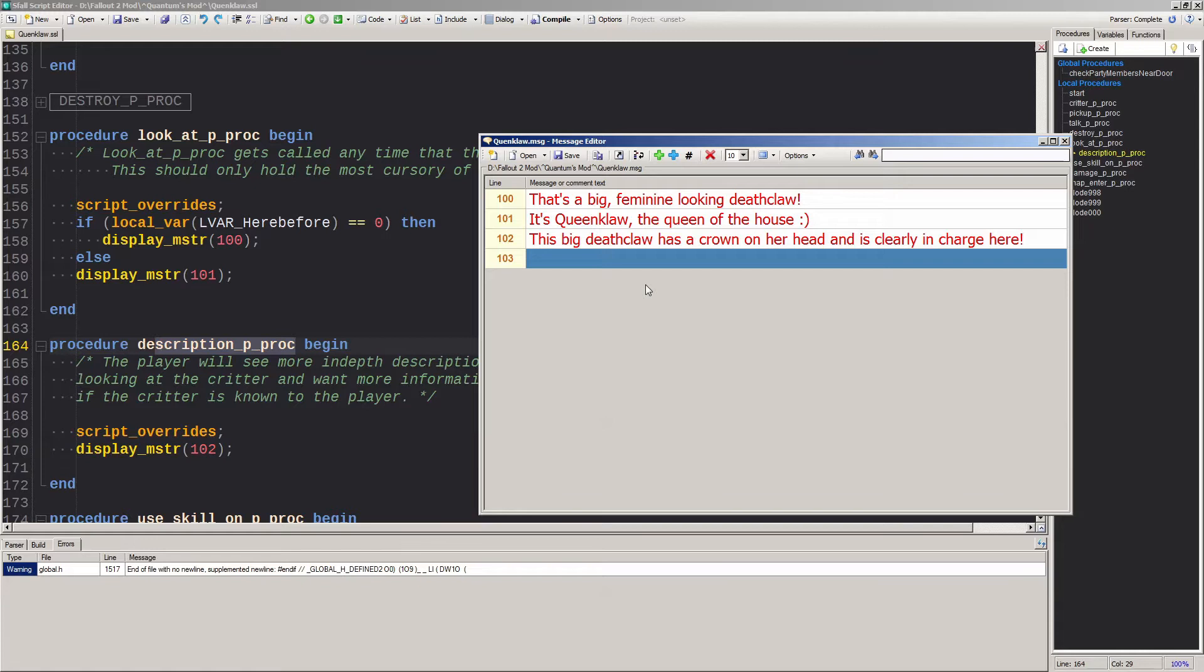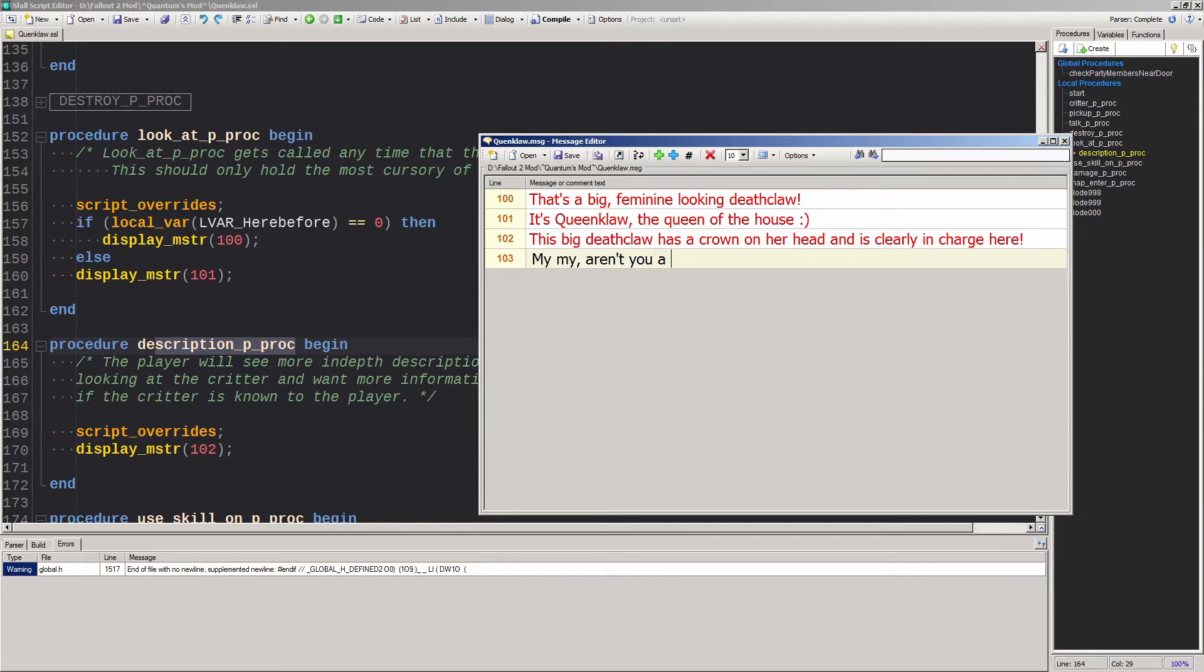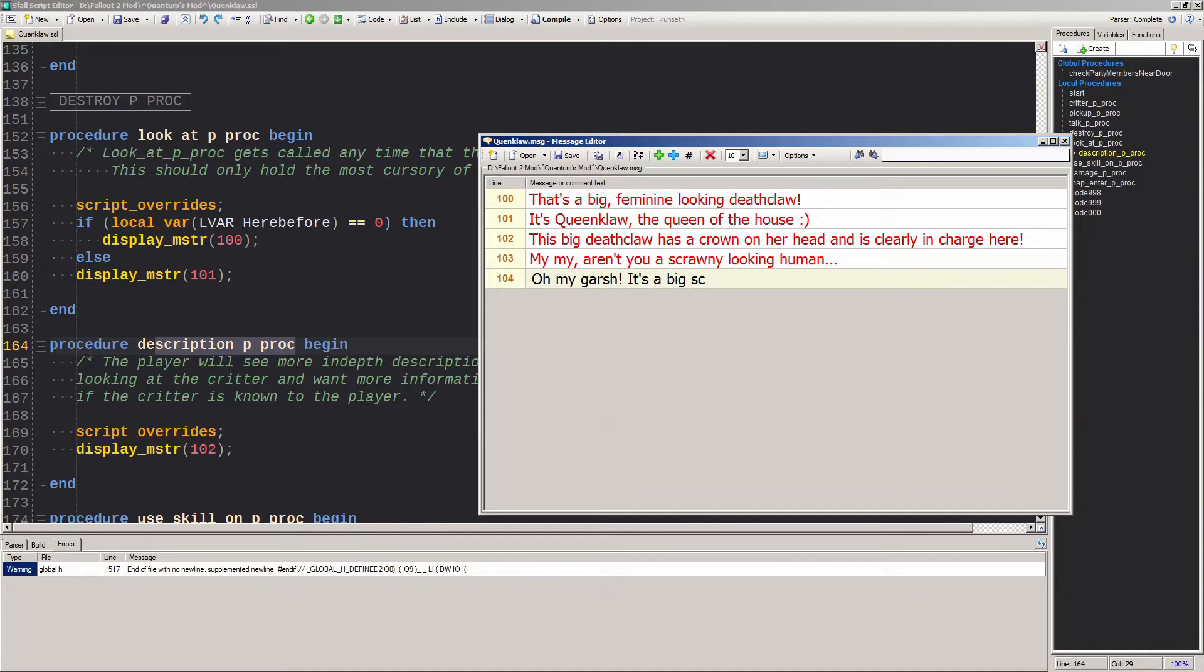Typically, line 103 and on are for actual dialogue. For line 103, we'll add the first time greeting for when the player has just met the character. Line 104 is typically the player's first dialogue choice and line 105 is typically the player's second dialogue choice. From here, it's up to you how the dialogue will go.